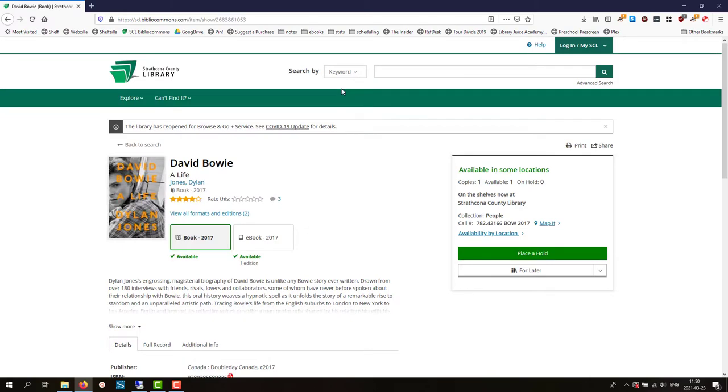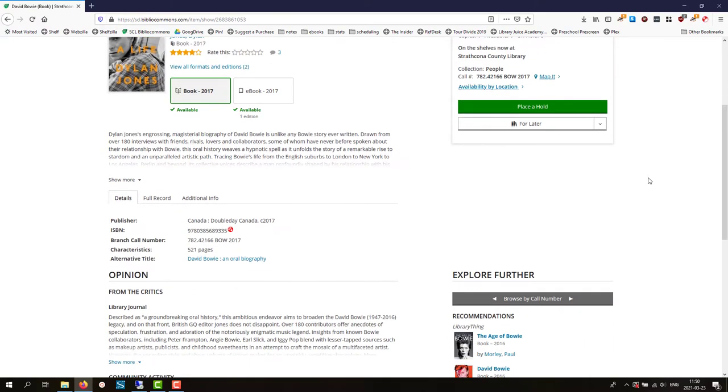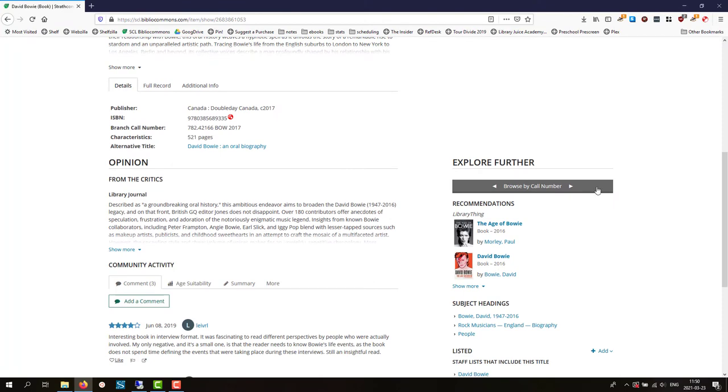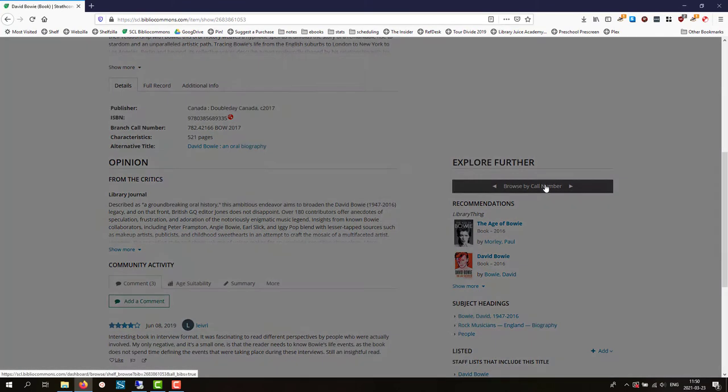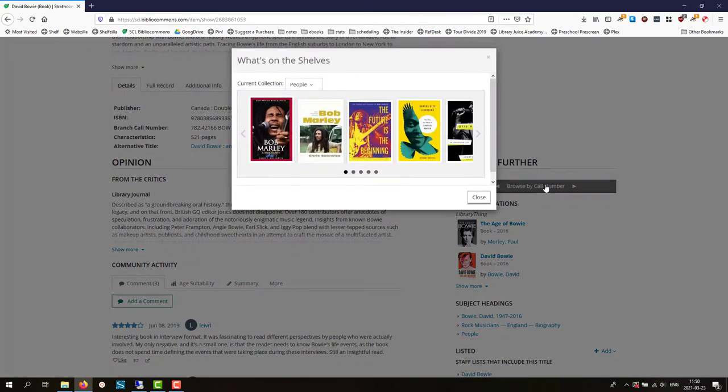When you look at a book in our catalog, you can scroll down the page to a button that says browse by call number. Click on it and you will see the covers of the books that are shelved near the one you started with.